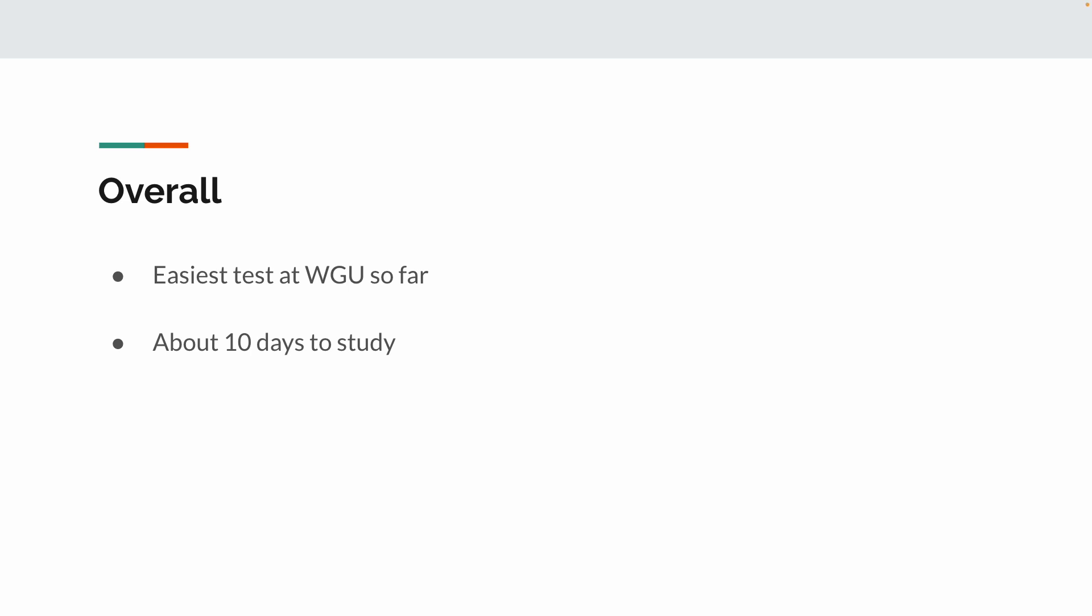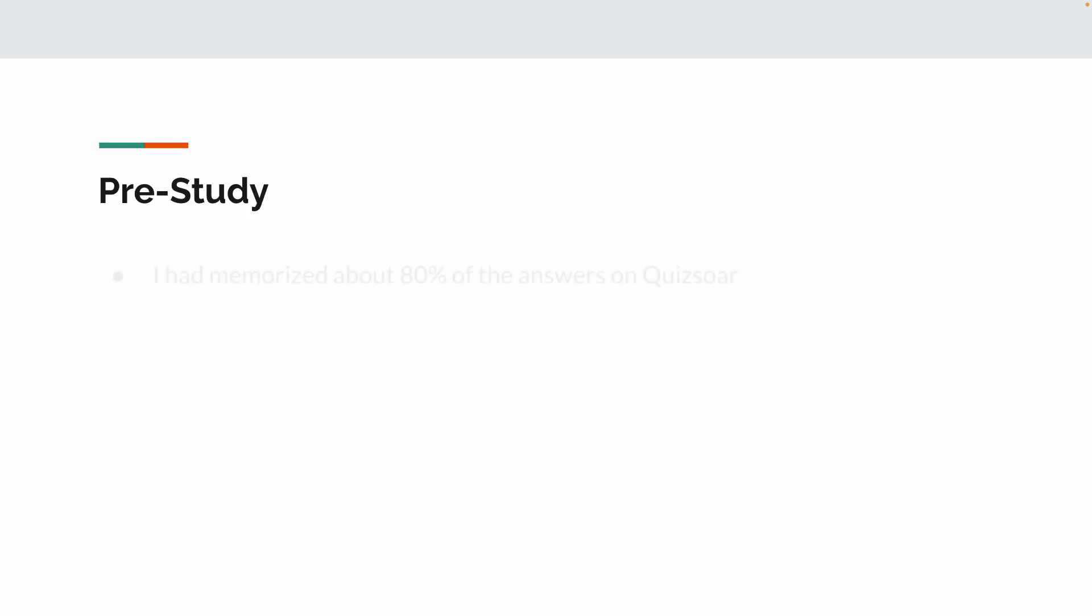I did do a little pre-study. I definitely know I could have got by without pre-studying. I kind of feel like I wasted a little time pre-studying, but it's fine. All I did for the pre-study is actually memorized about 80% of the Quizsor answers. I just knew the answers. I didn't really know why the answers were the way they were.